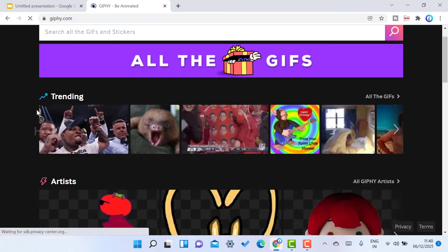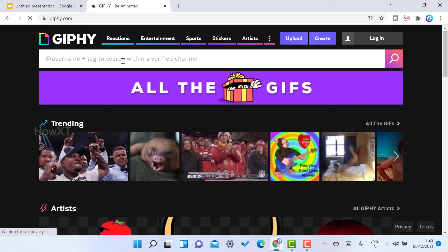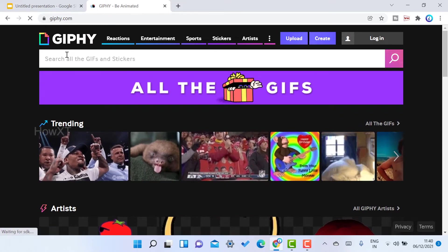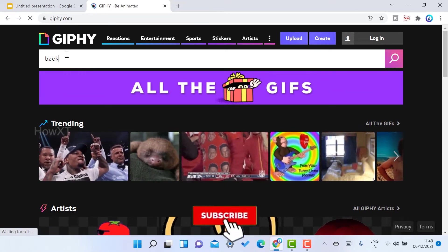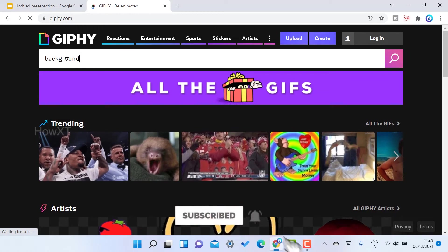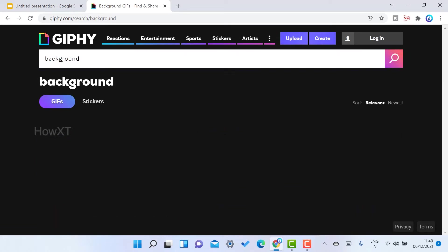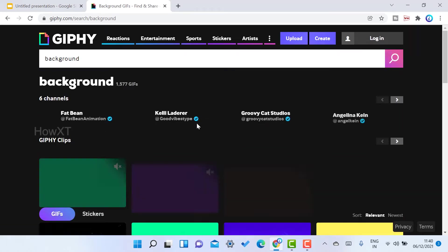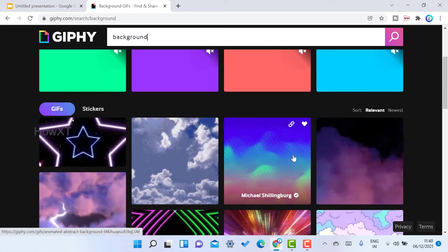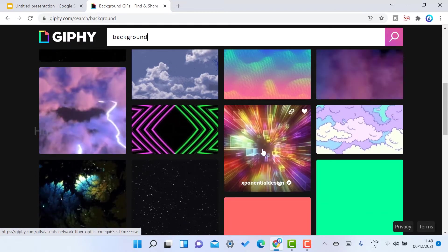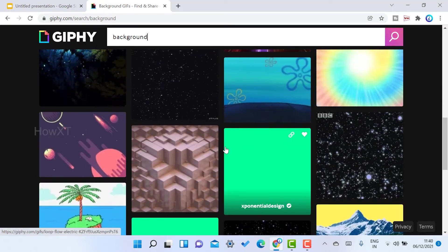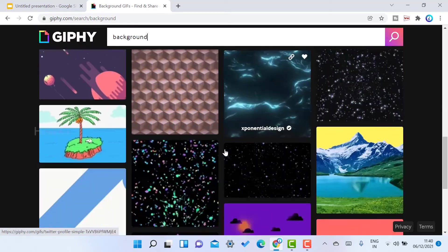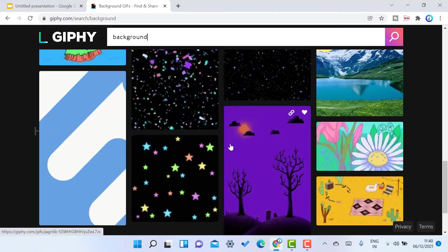There will be a search box here. Just search for background. Once you search background, you'll automatically get different kinds of backgrounds. GIF animation backgrounds will open here. Whatever background you want, you can choose according to your need.